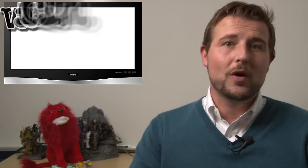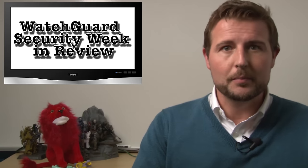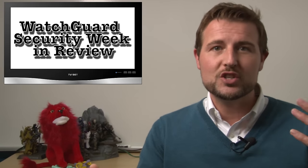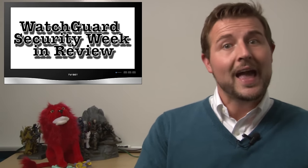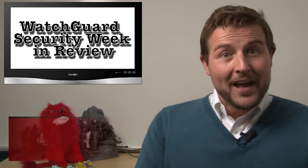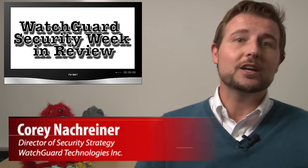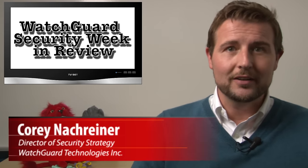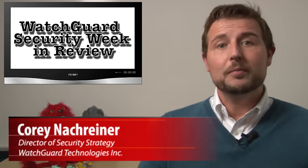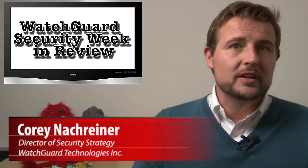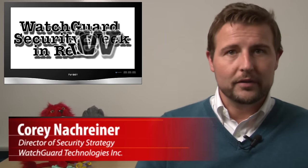Hey, Interwebs, and welcome to WatchGuard Security Week in Review, a video podcast dedicated to quickly summarizing the biggest information and network security stories each week and sharing practical security tips along the way. I'm your host and all-around security geek, Corey Nachreiner, and this is the episode for the week starting October 12, 2015. Let's jump right in with this week's daily stories.